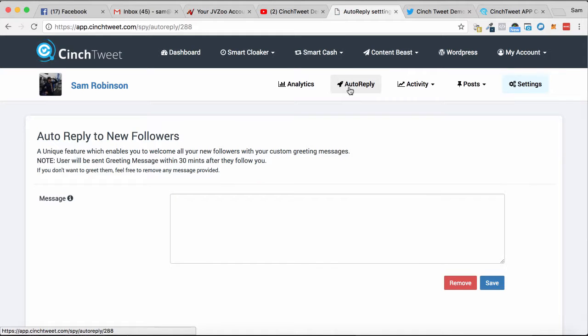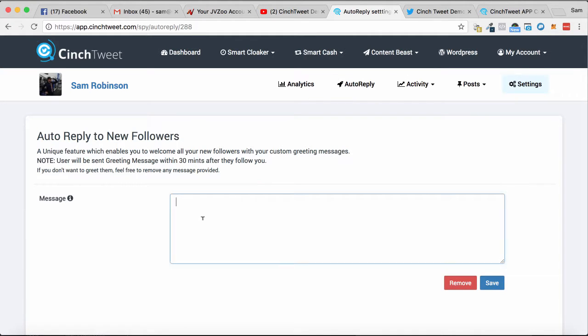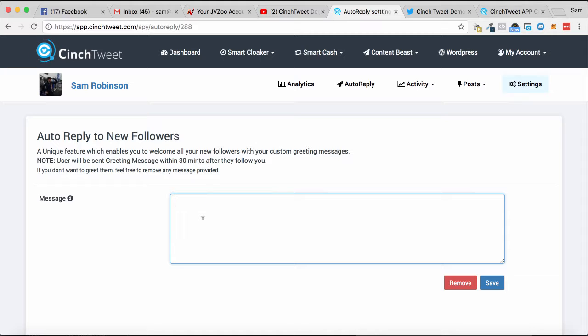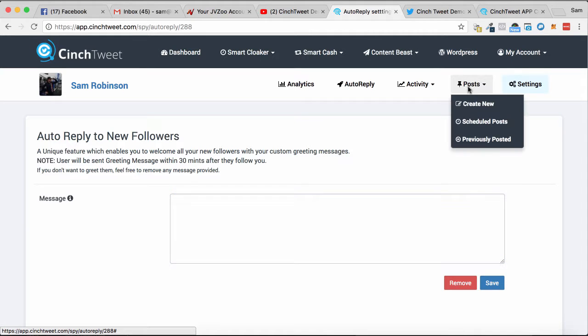we can set up other automation things as well, like auto-reply to new followers. You can send them a greeting message after they follow you just to say hi and introduce yourself—that sort of personal stuff too.